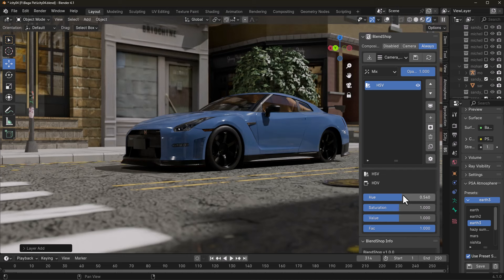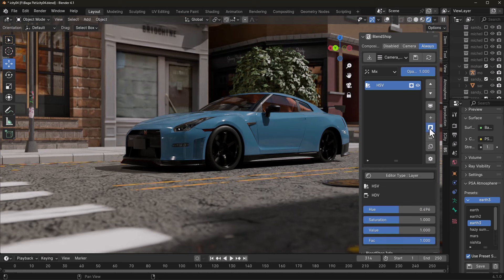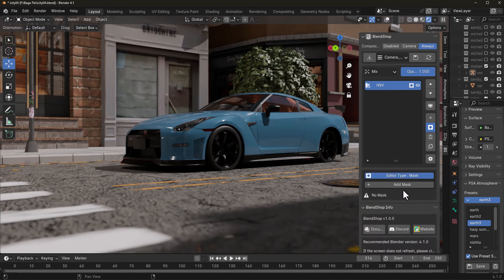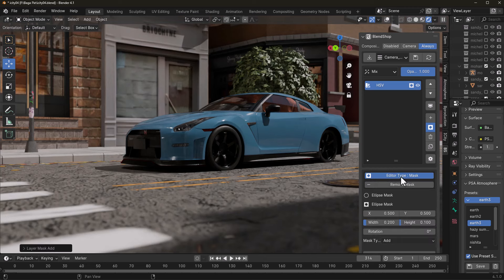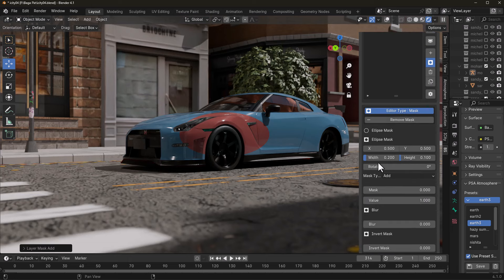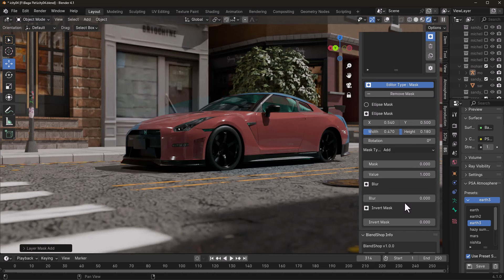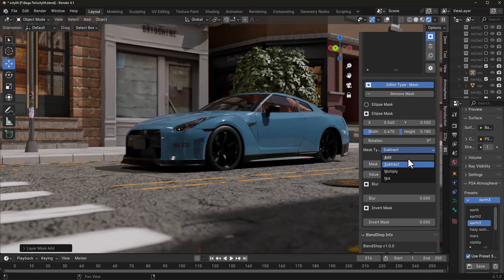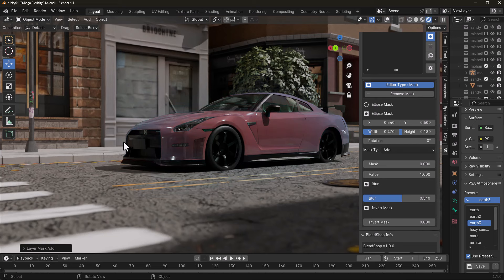One interesting feature is masking. With the HSV layer selected, click the mask area and then Edit Mask. Click Add Mask — there are two types. To target just a specific part of the scene, such as a particular vehicle, leave the HSV settings as they are, go back to the edit type, and adjust the size and width of the mask. You can change the mask blend type — Multiply, Subtract, or Add. To soften the edges, crank the blur all the way up for a feathered feel. You can also invert the mask.